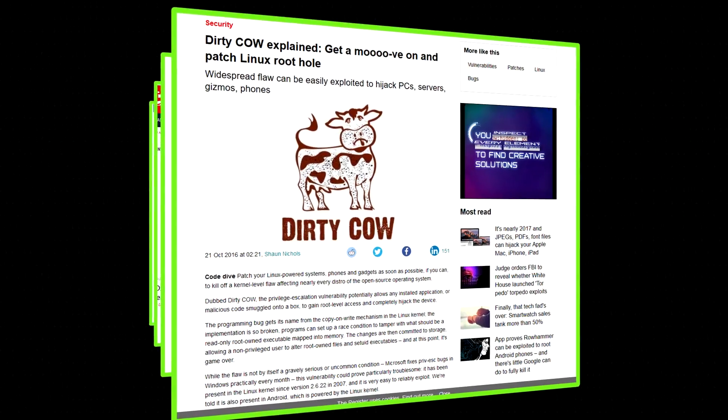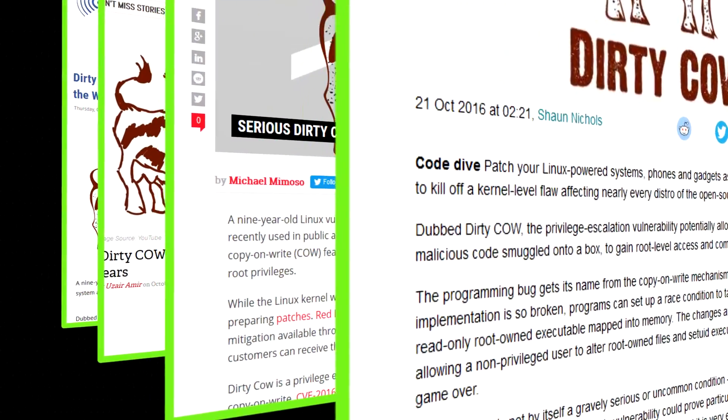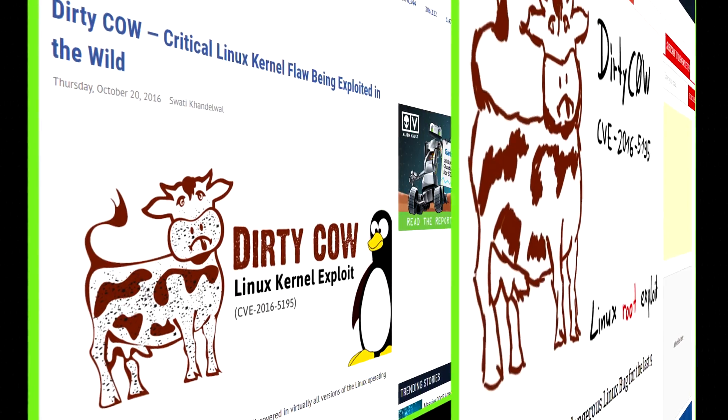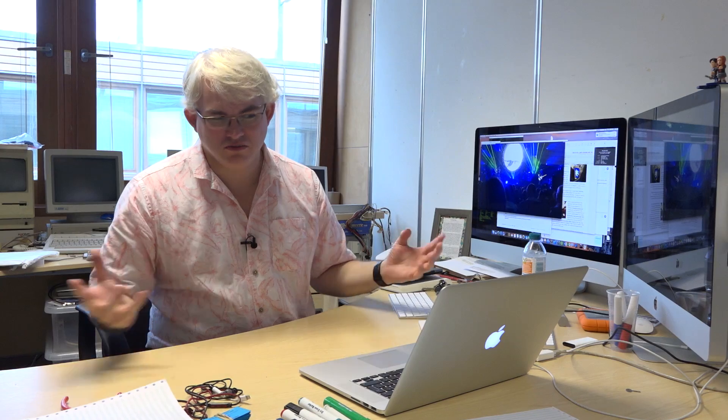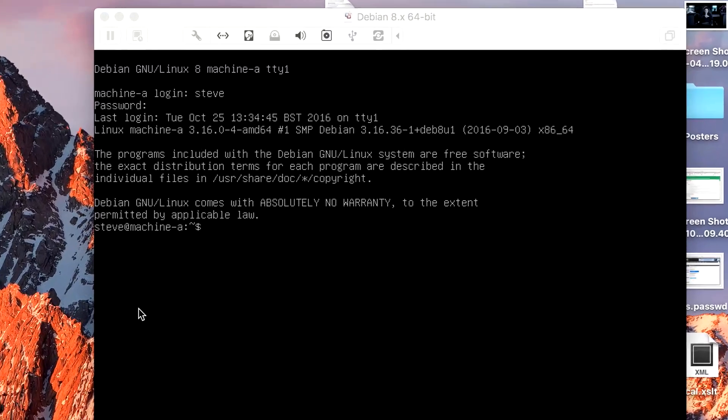There's a new exploit been discovered for Linux, which has got the wonderful name of DirtyCow. As an unprivileged user, it'll enable me to get root access to the system, and then I'll be able to completely destroy it.